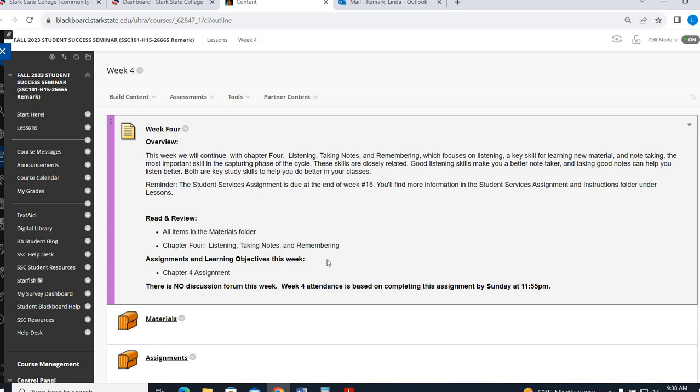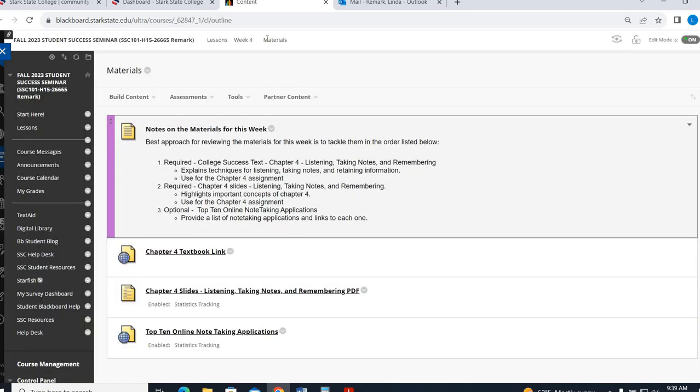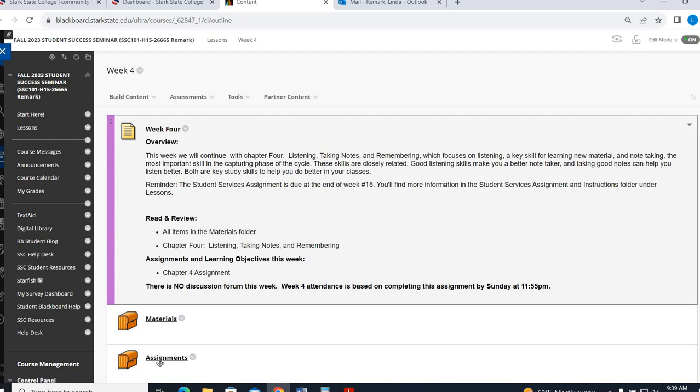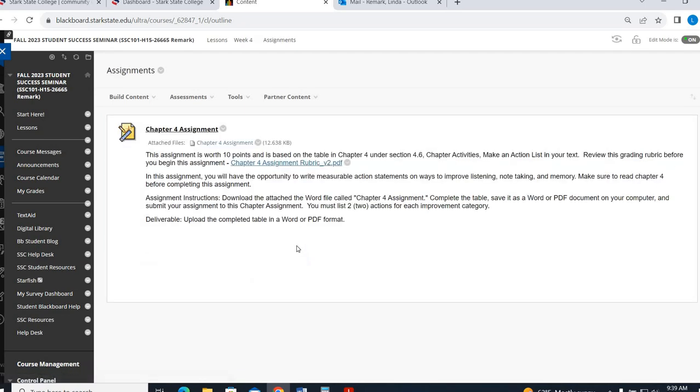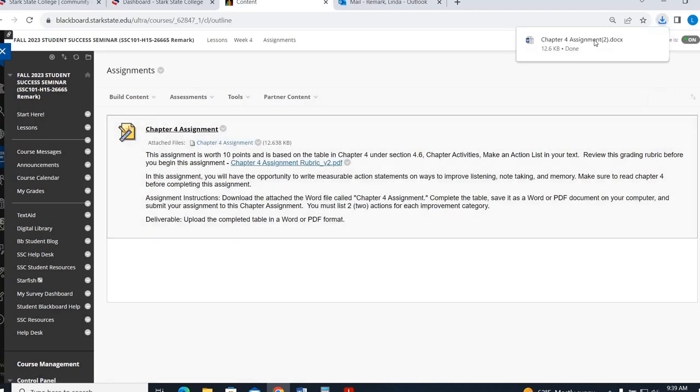So week 4 is a continuation of chapter 4. So in terms of lecture videos, there's not going to be a new one. I will just copy the chapter 4 lecture that I have in the week 3 folders into the week 4 folders because it's the same chapter. So you're not going over a new chapter. You can see it's chapter 4 continued.